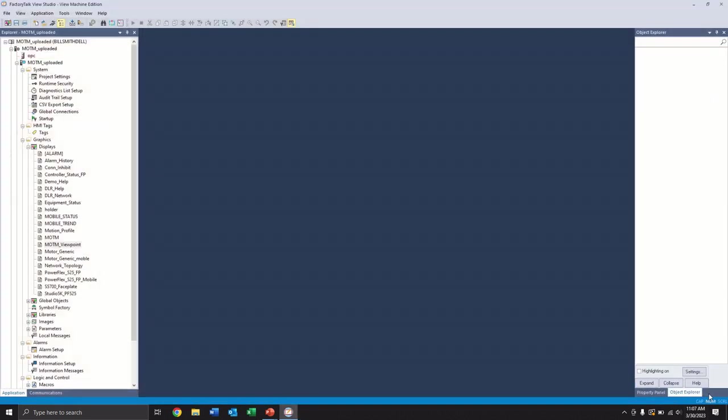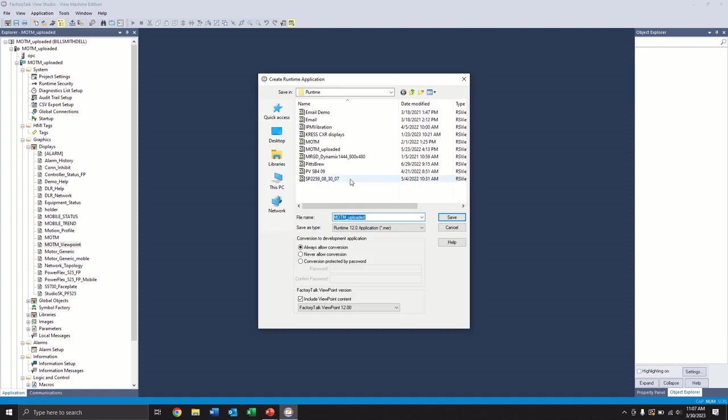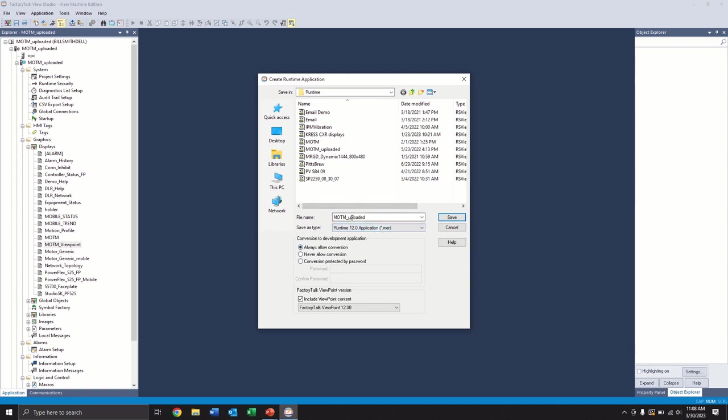And then this is the next step. When we create our runtime application, we want to make sure that one, obviously, we select the correct version that's on our PanelView. And then down here at the bottom, we always want to select include Viewpoint content. And it'll just default to the Viewpoint that's on your computer to match up with the version that you create your runtime in. But you always want to include this. If you don't check this box, it will not download the screens to the Viewpoint server on the PanelView. So we're going to go ahead and create this runtime file, and we're going to transfer it over to our PanelView.